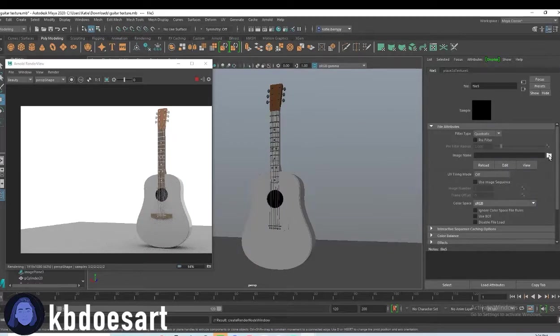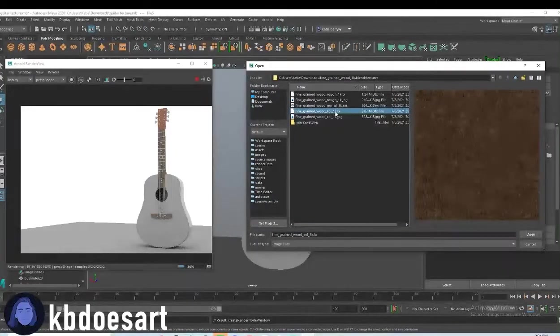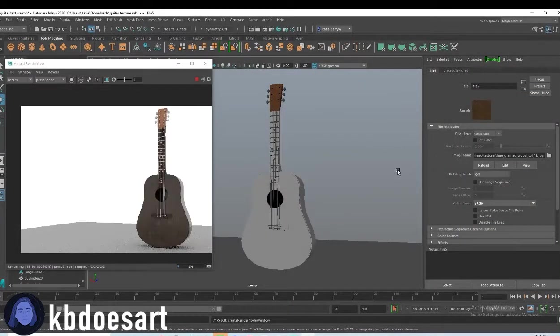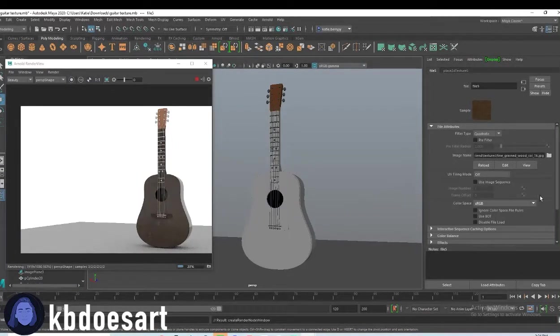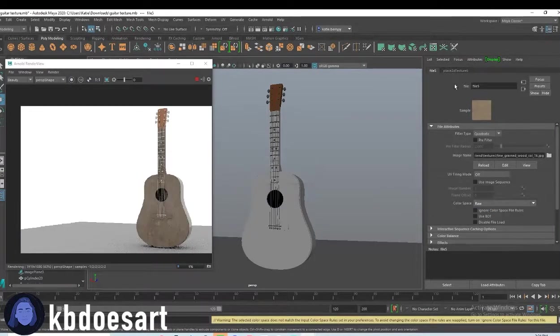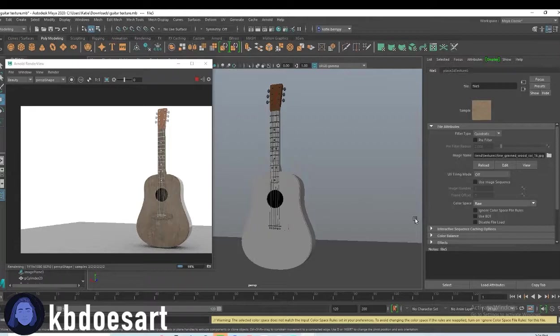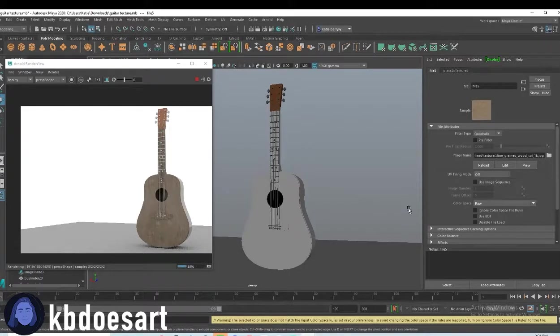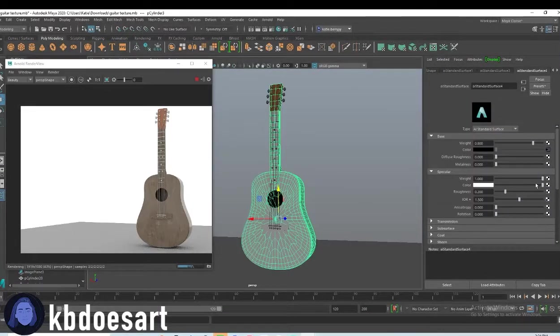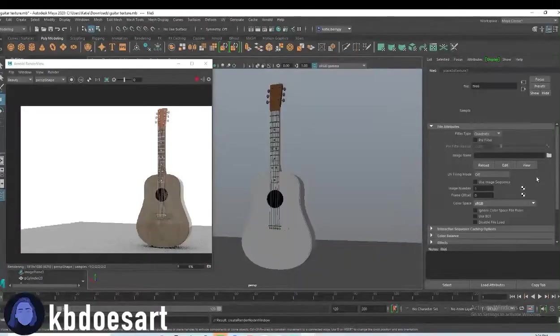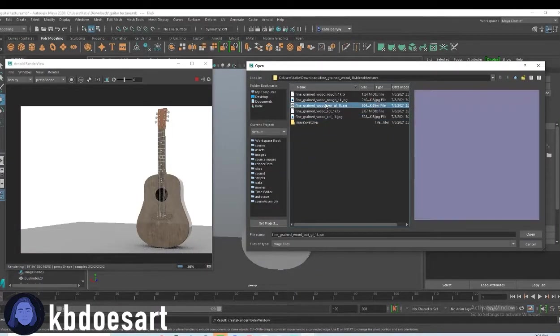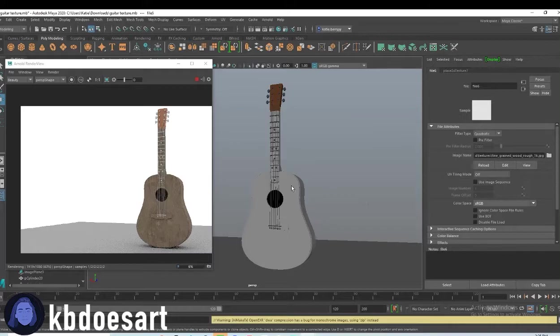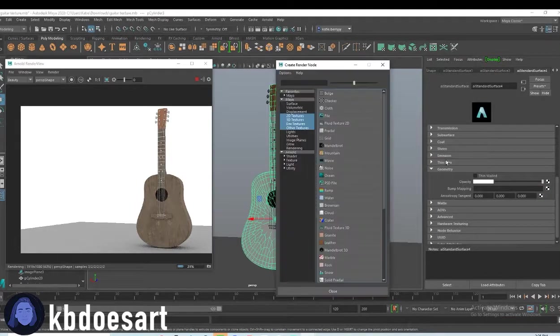So add the file, which is the color and then change it to raw. Oh, it looks so cool. Add in the roughness and then add in the bump map.